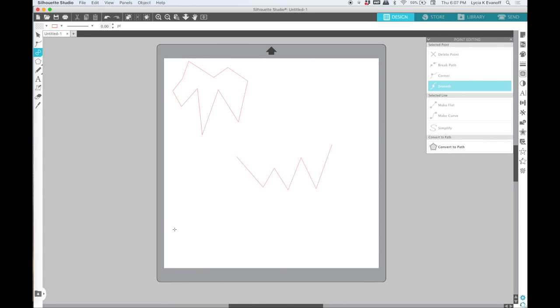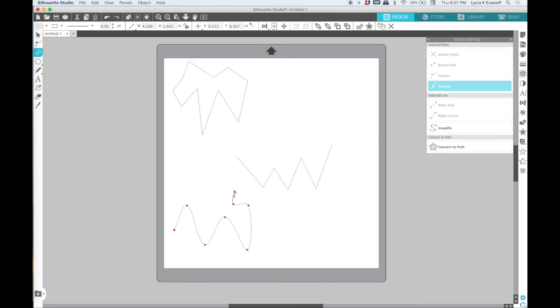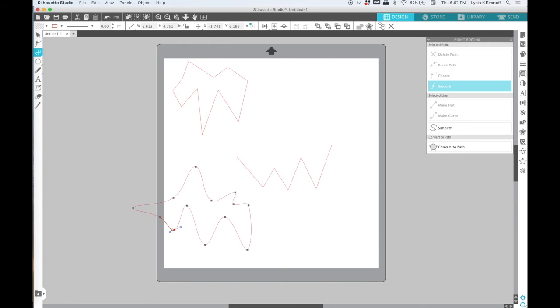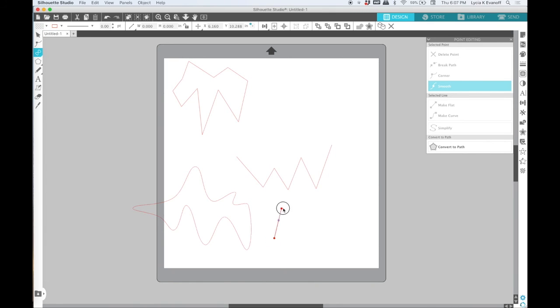The curve shape tool works in the same way except instead of having an angle at each point where you click on the mouse you'll have a nice curve. Again you can close it by connecting the beginning and ending points or you can just draw a curved line. When you get to the end of your desired shape just double click and the line drawing will stop.